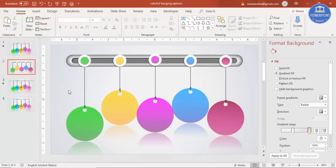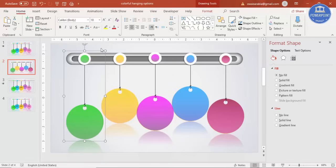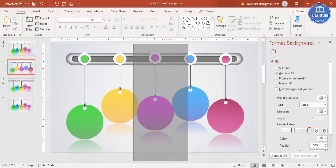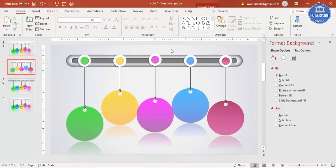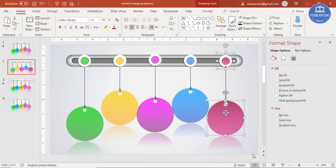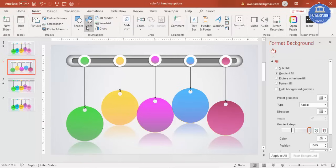Select each option group and press Ctrl+G to group it, then do the same for options two, three, four, and five.